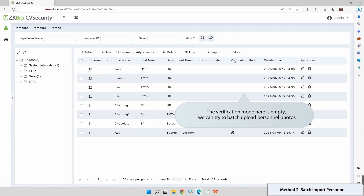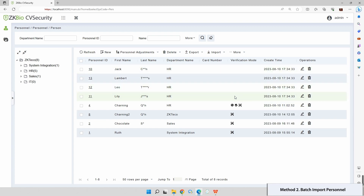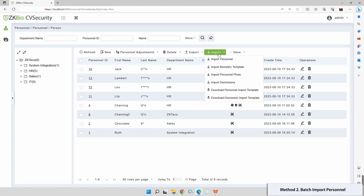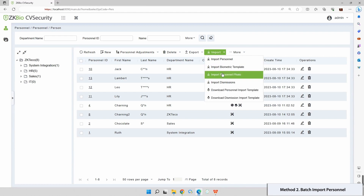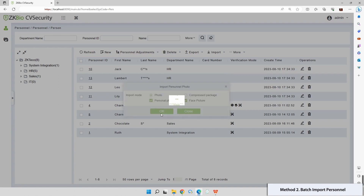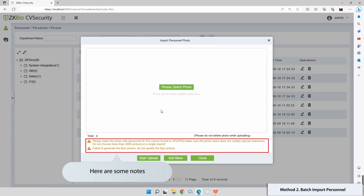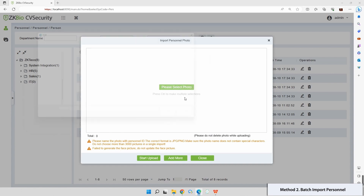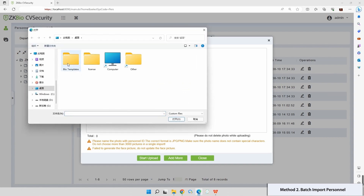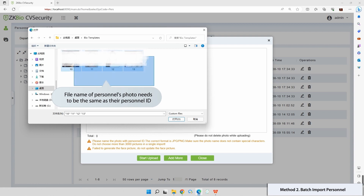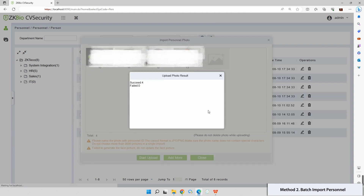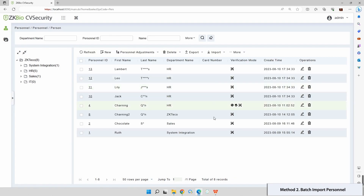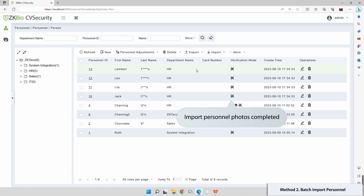The verification mode is empty. Let's attempt to batch upload personnel photos. Click Import Personnel Photo, select the import mode, and note that the file name should match the personnel ID. Importing personnel photos is now completed.